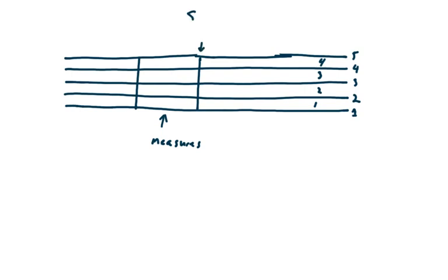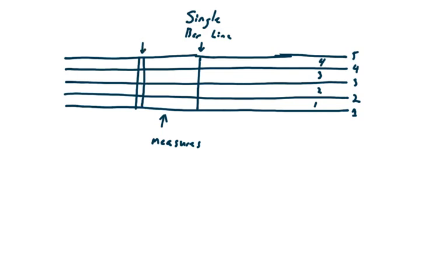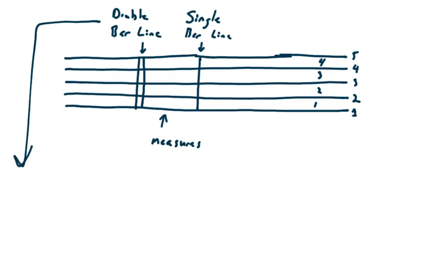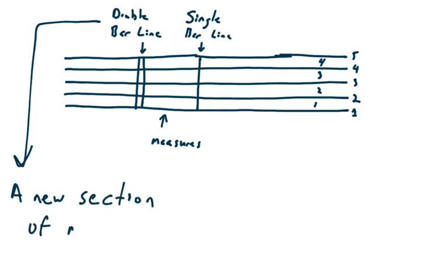This is a single bar line. All right, now, this is called, there's two of them, so I guess you can figure out what that is. A double bar line. Okay, singles divided into measures. Doubles indicate a new section of music.